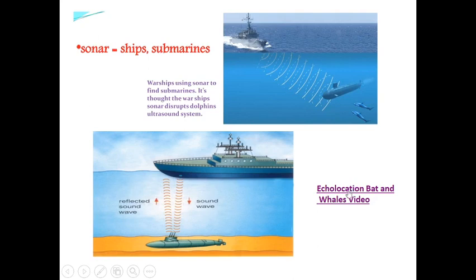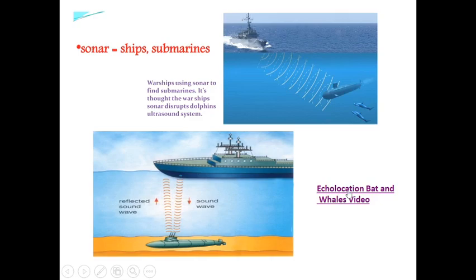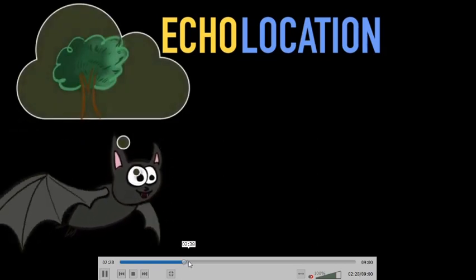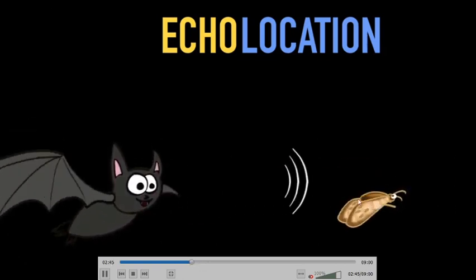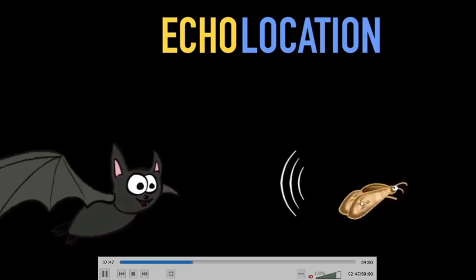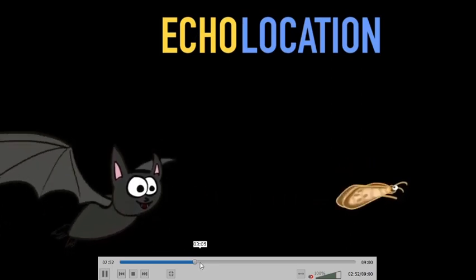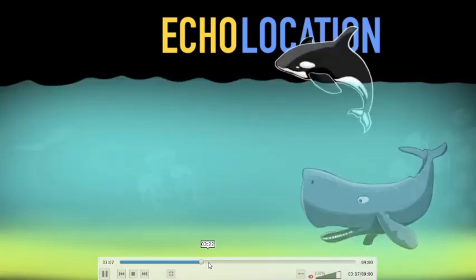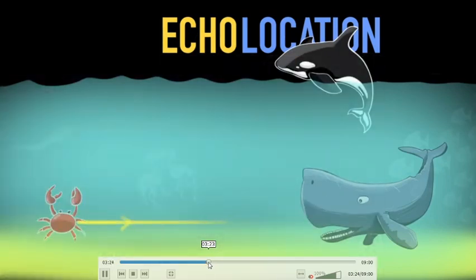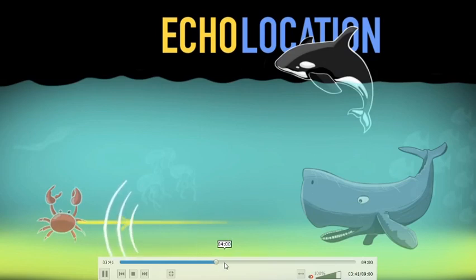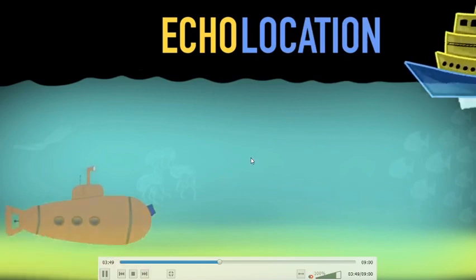Let us see a small video showing echolocation with bats and aquatic mammals. You can see a bat identifying small moths or insects — that is echolocation. With the same principle, large aquatic fish can also identify crabs or other organisms by the help of the echolocation principle.